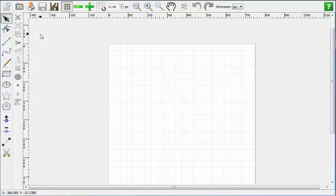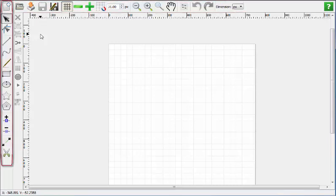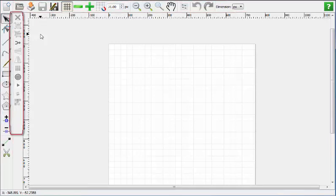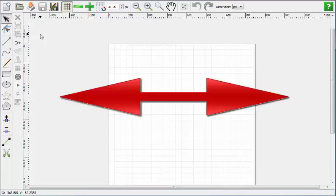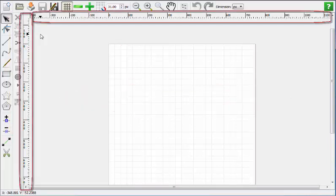Welcome to Quilt Manager version 5.01. In this tutorial we will be getting to know the user interface of Quilt Manager. A user interface is everything that you see in the Quilt Manager software. The main parts of the user interface include the top toolbar, the side toolbar, the fly outside toolbar, the quilt area, the artboard, and the ruler.